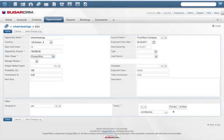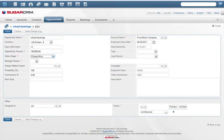There are unlimited customizations possible with Sugar logic, making Sugar easier to use, configure, and extend so it can easily grow and change with your business.